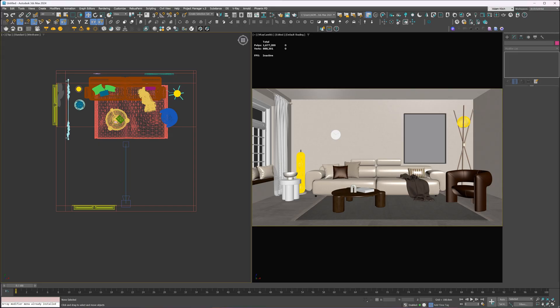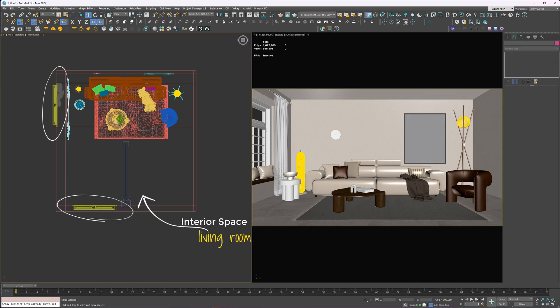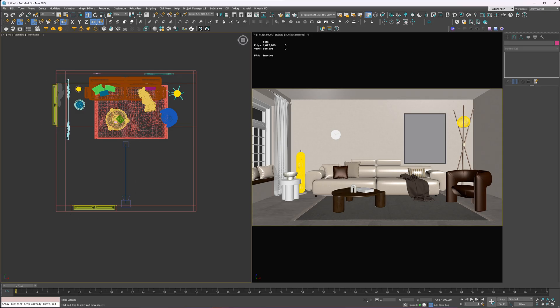Here, I've got a living room scene made entirely with Chaos Cosmos assets, so if you want, you can easily recreate it. I just quickly changed some materials or adjusted them. It's a simple setup: one room, two windows, and the camera pointed straight at the sofa. Super common angle.